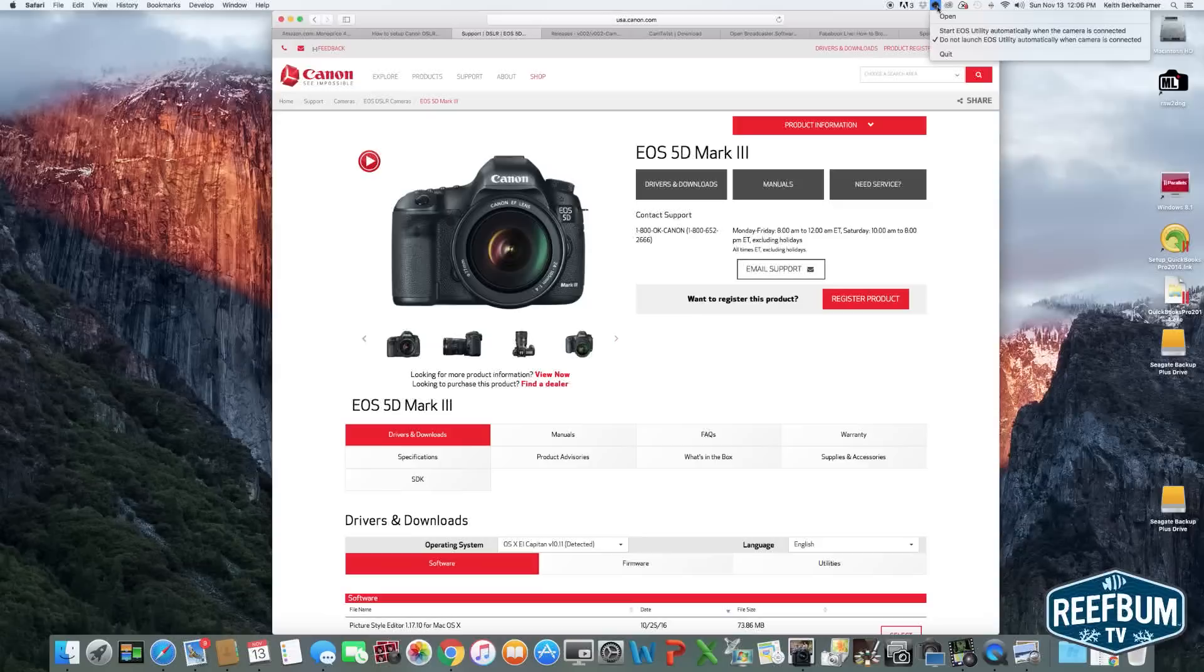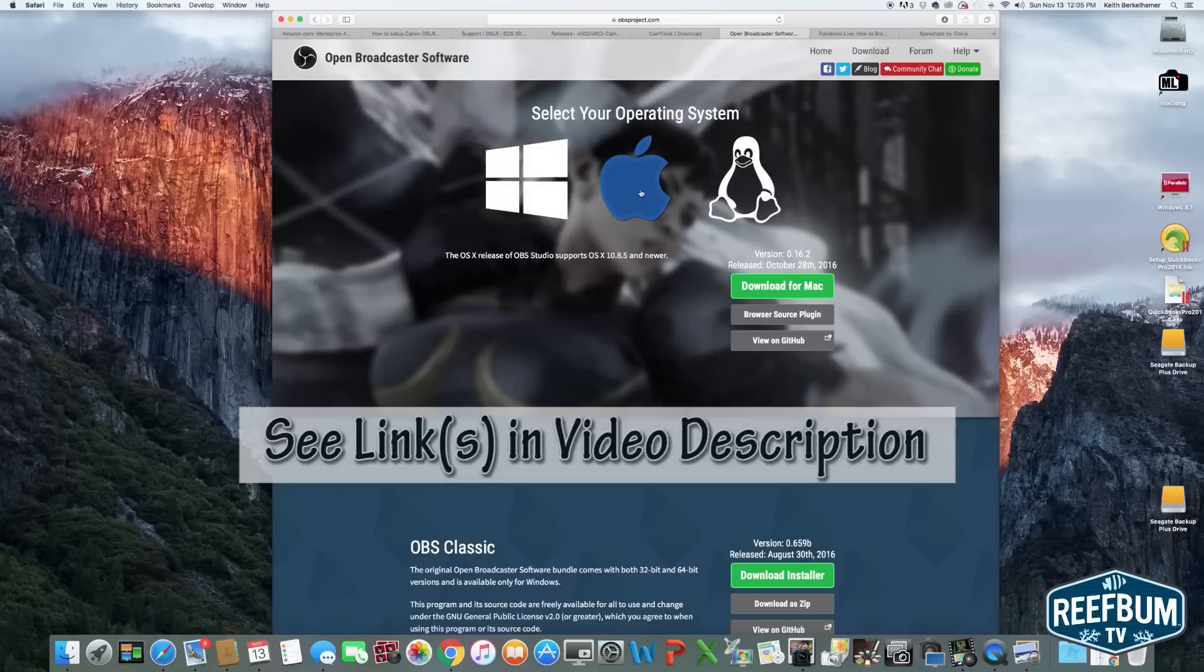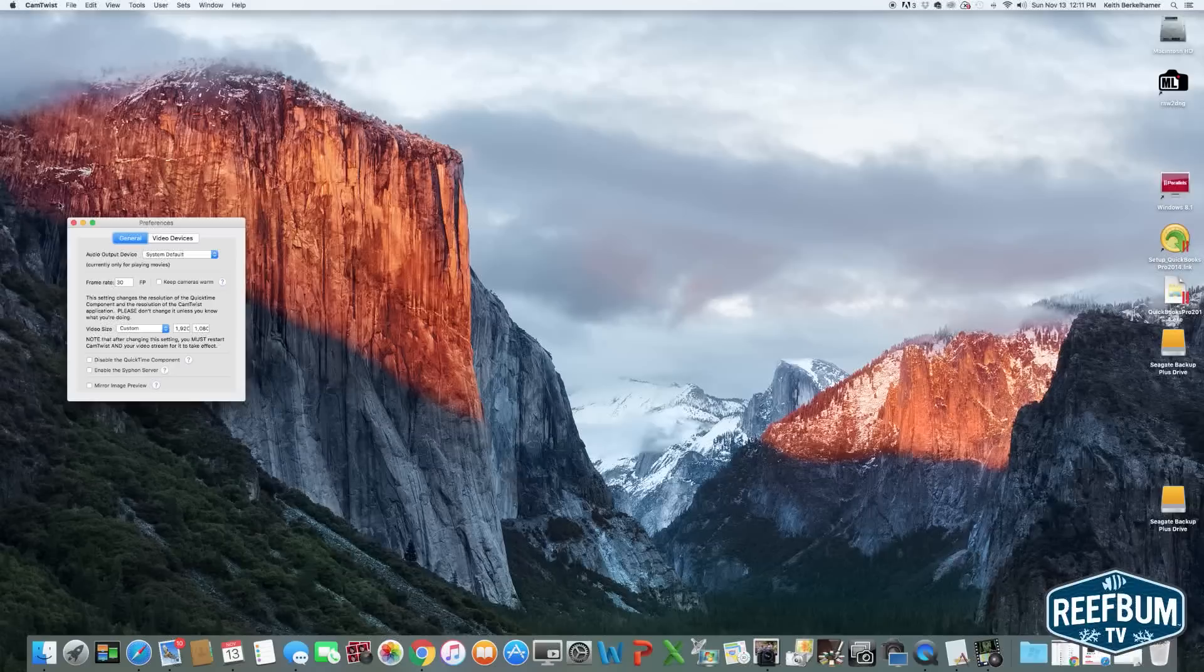The next steps are to download the Camera Live, Cam Twist, and OBS Applications, which you can do by visiting these pages. You will then need to configure Cam Twist by opening up the application and selecting Preferences. Set the Frame Rate to 30 FPS and the Video Size to Custom with 1920x1080 as the Aspect Ratio.